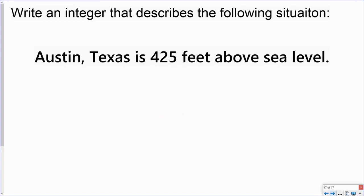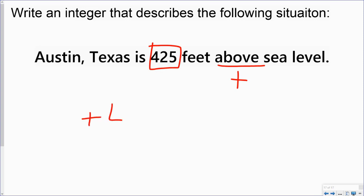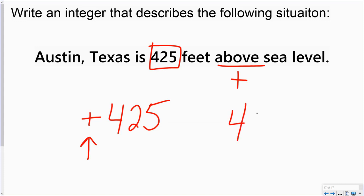Here we have Austin, Texas is 425 feet above sea level. Here it says above, which is a positive. Here I have 425 for my value. So that means I have a positive 425. Now, remember, we said we don't normally write the positive sign in front of that number. And so I would just have 425.